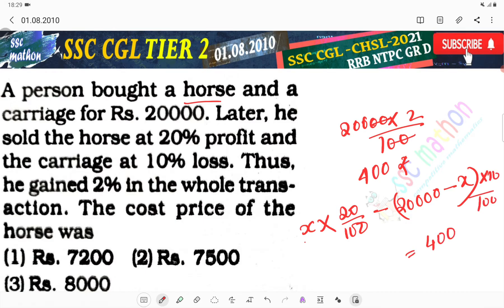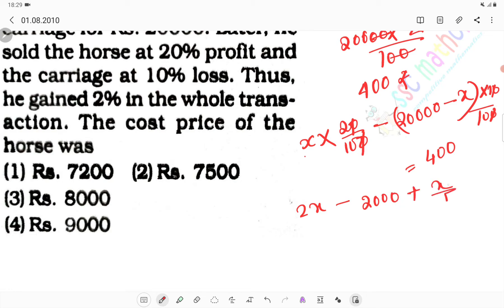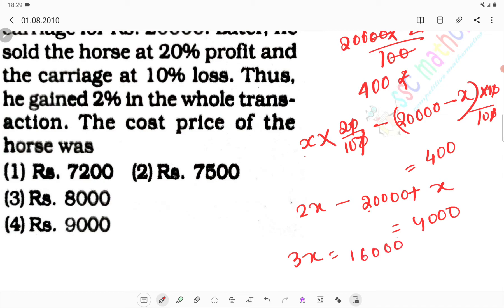Equals to 400. So simplifying: 20x divided by 100 minus (20,000 minus x) divided by 10 equals 400. This gives us 2x minus 2,000 plus x by 10 equals 400. So 3x equals 20,000 minus 4,000, which is 16,000. Therefore x equals 16,000 divided by 2, giving us 8,000.